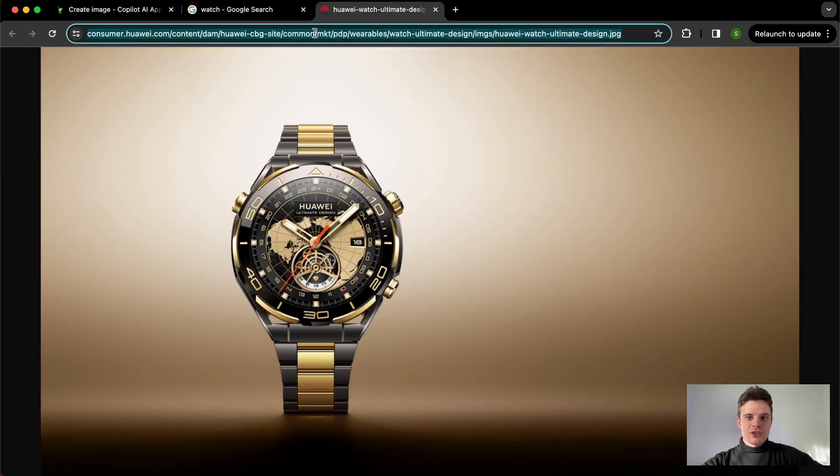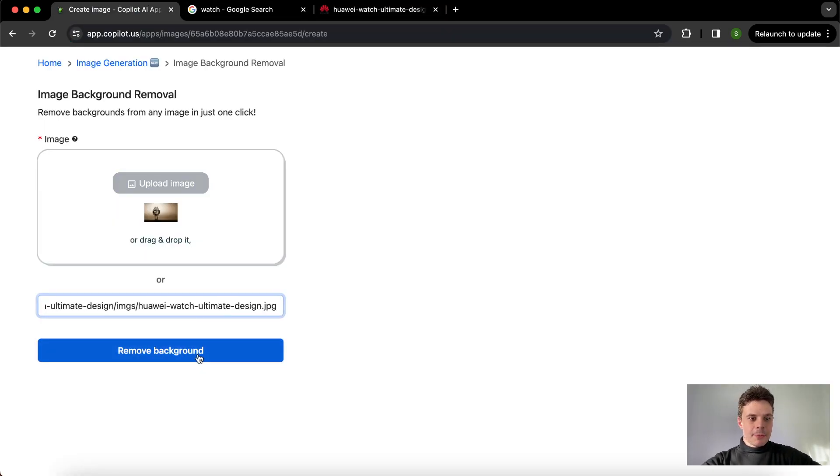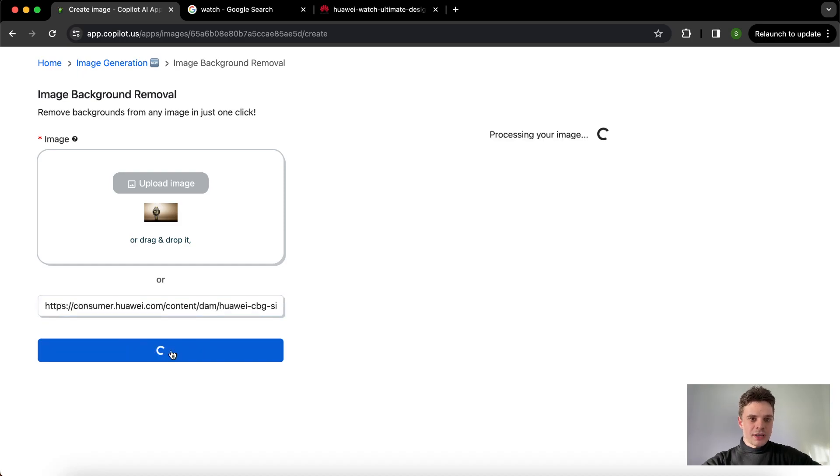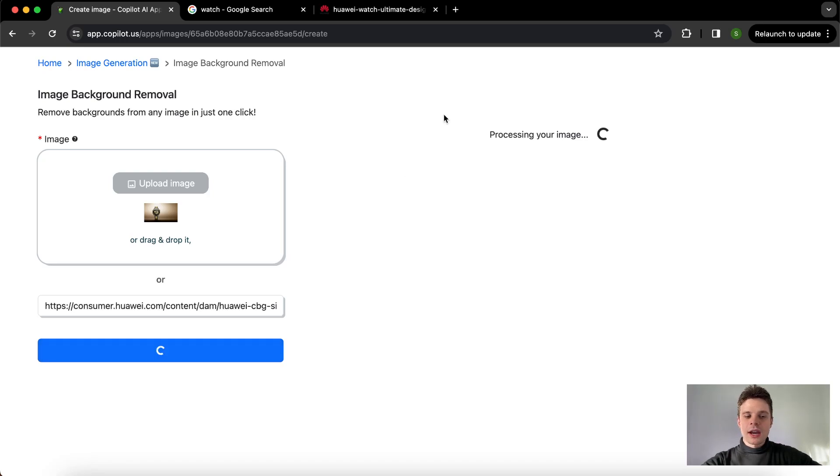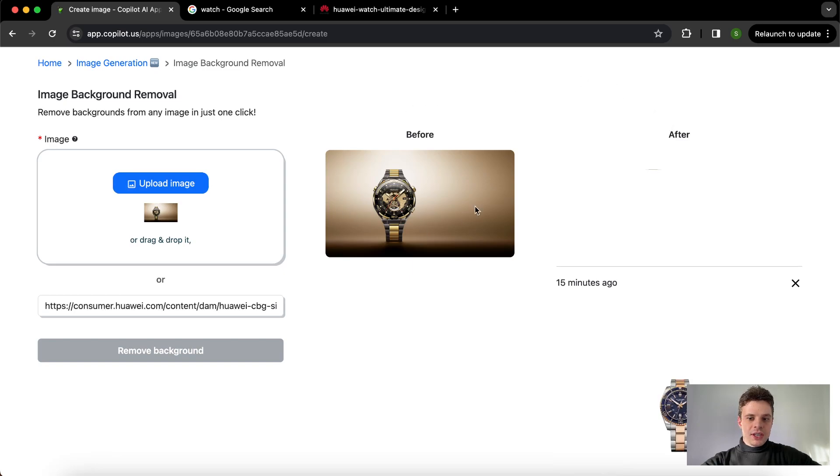Once we go back, we can paste the link and click the remove background button that gets activated once the link is there. In just a few moments, you will already have your removed background image on the right of the preview. Here you can see that is already before and after.